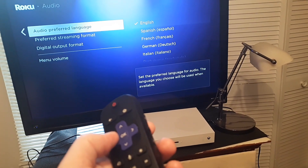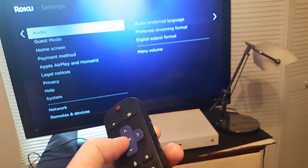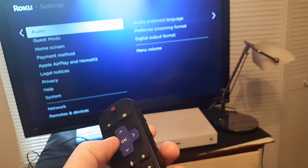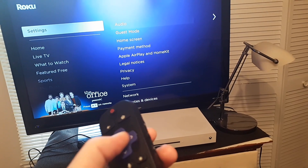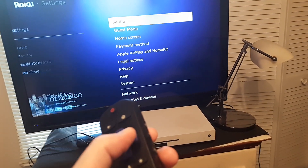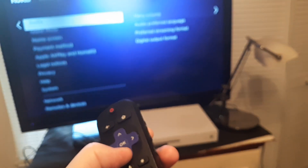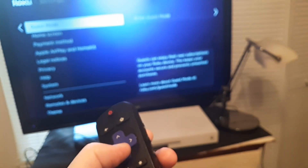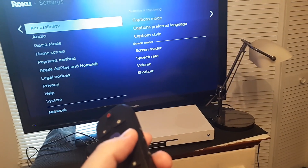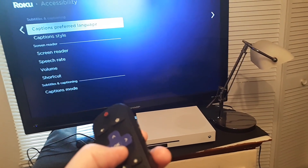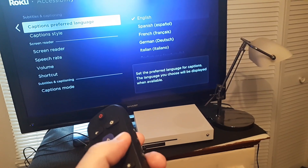Then we're going to go back and do closed captioning. So go back to Settings, and from Settings we're going to go to Accessibility. And then from Accessibility we'll go to Caption Preferred Language.